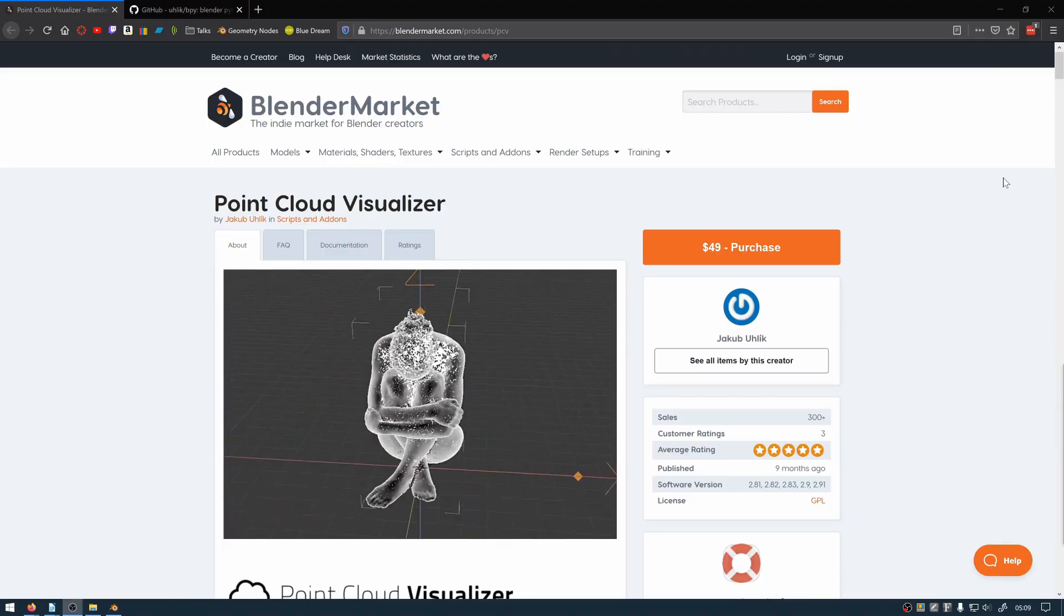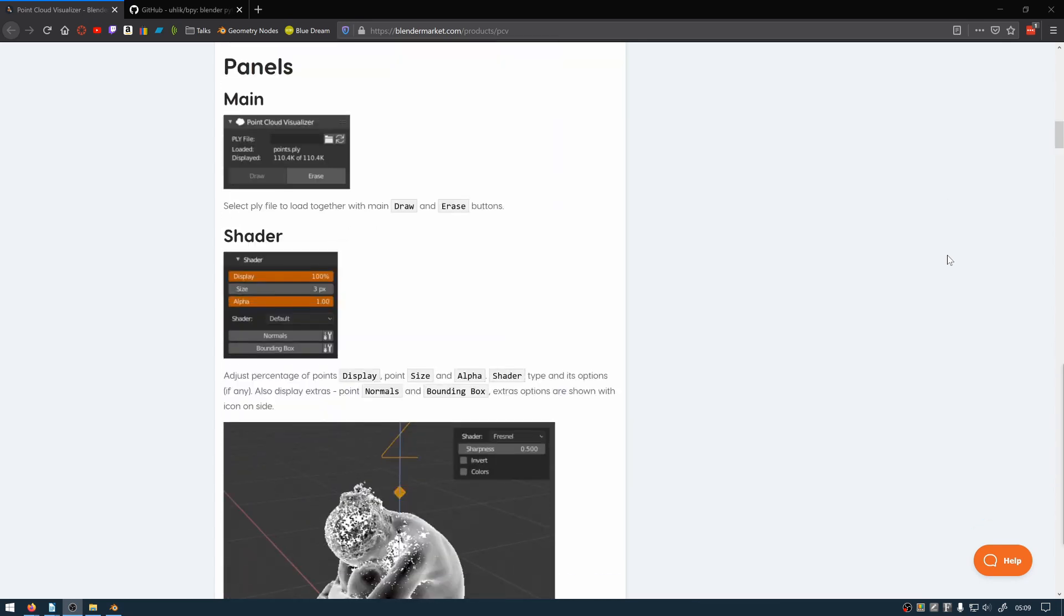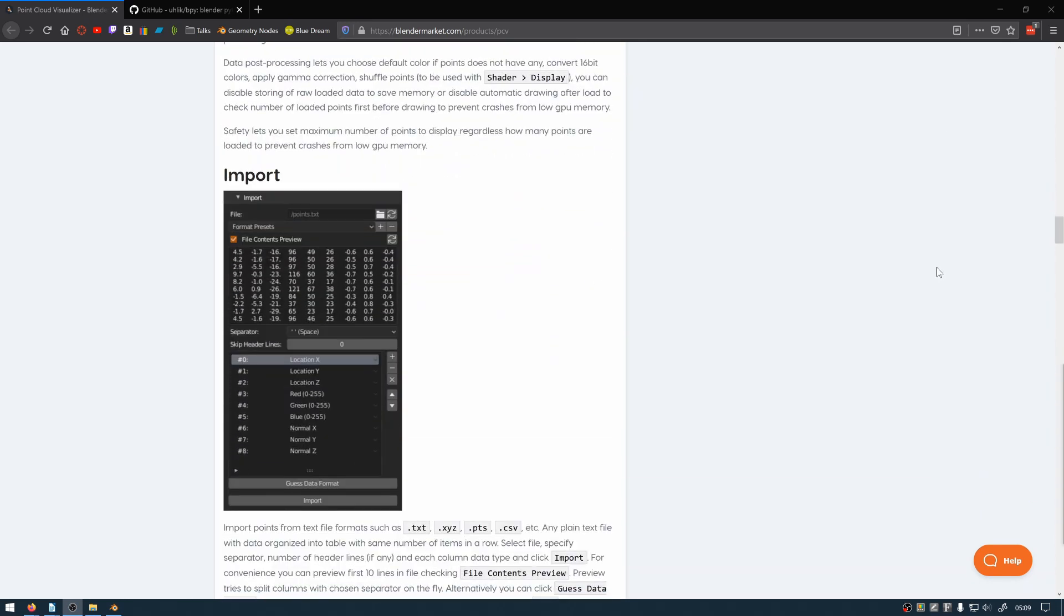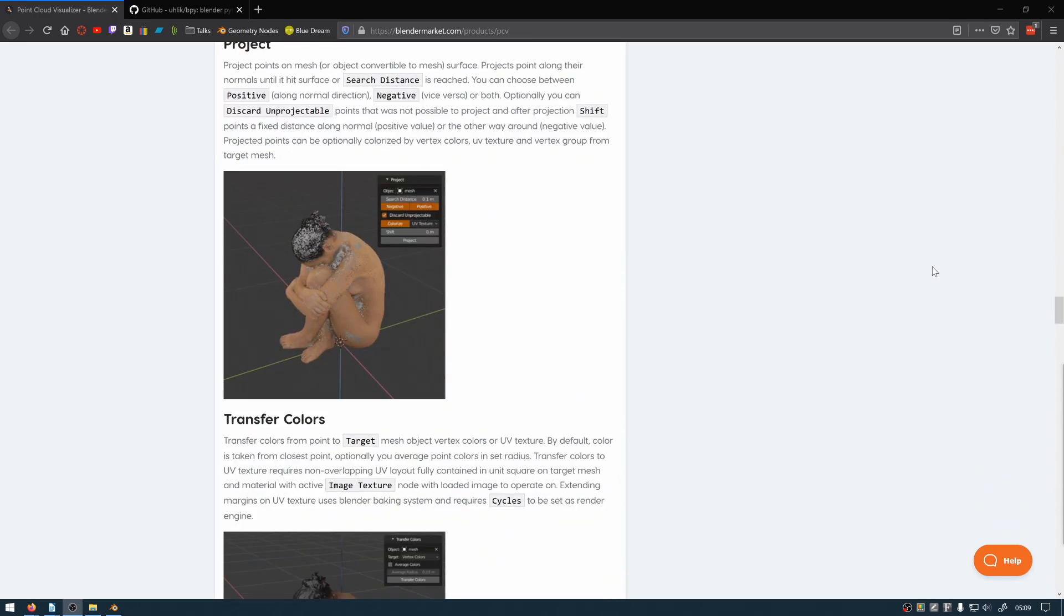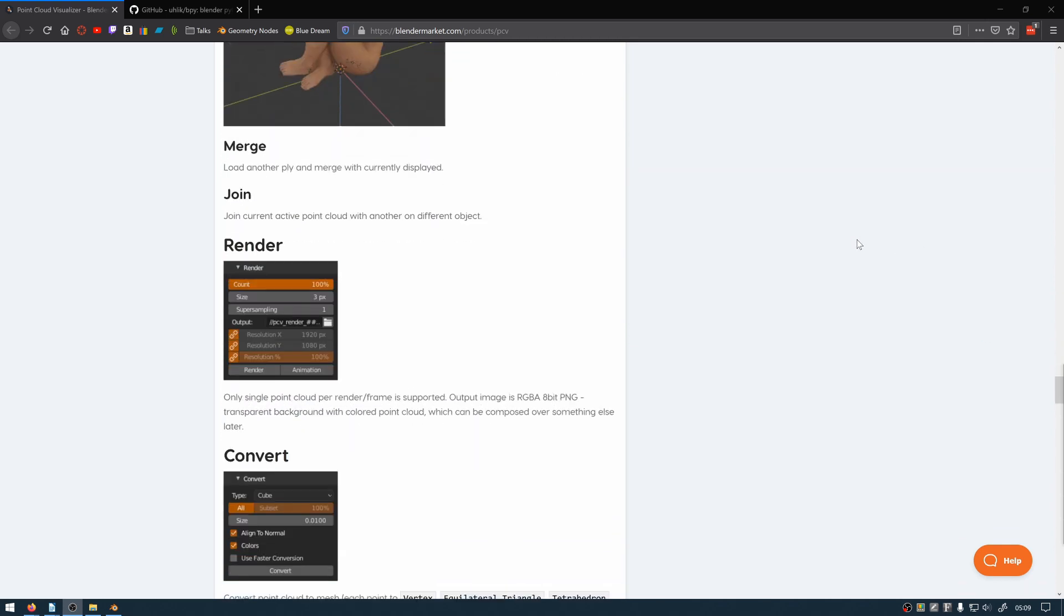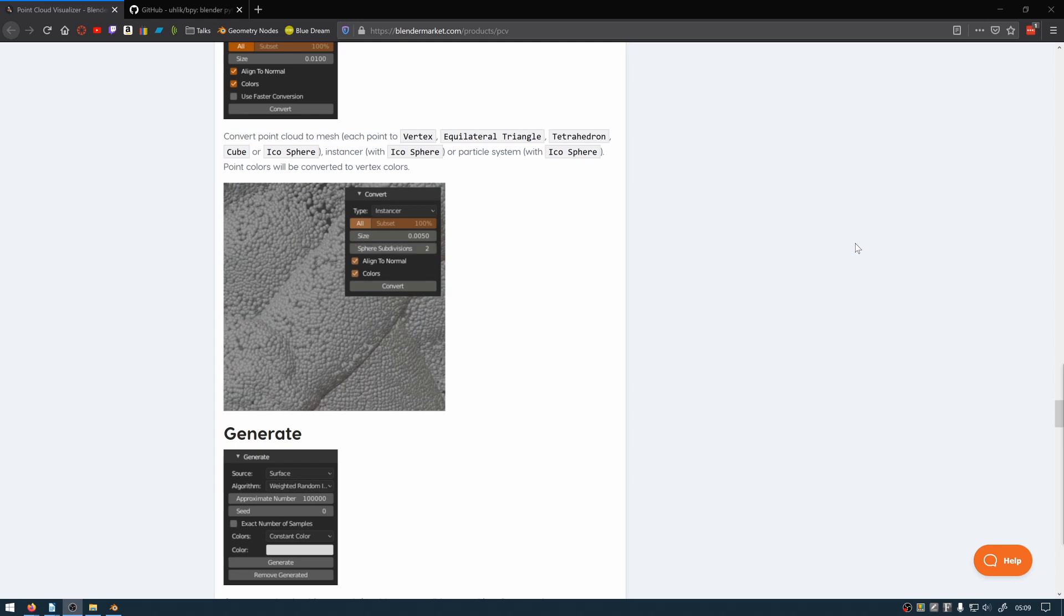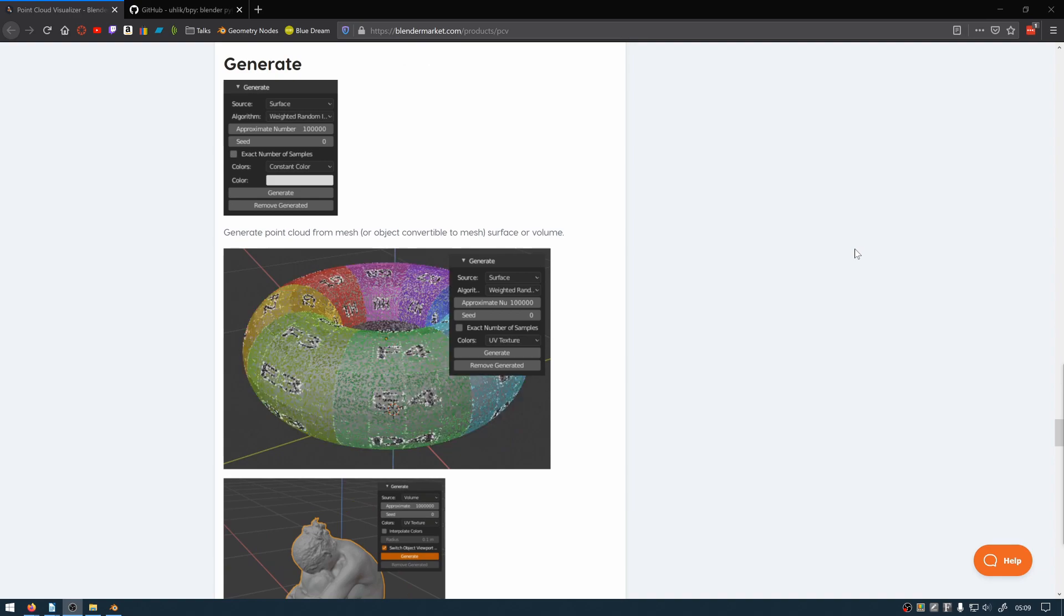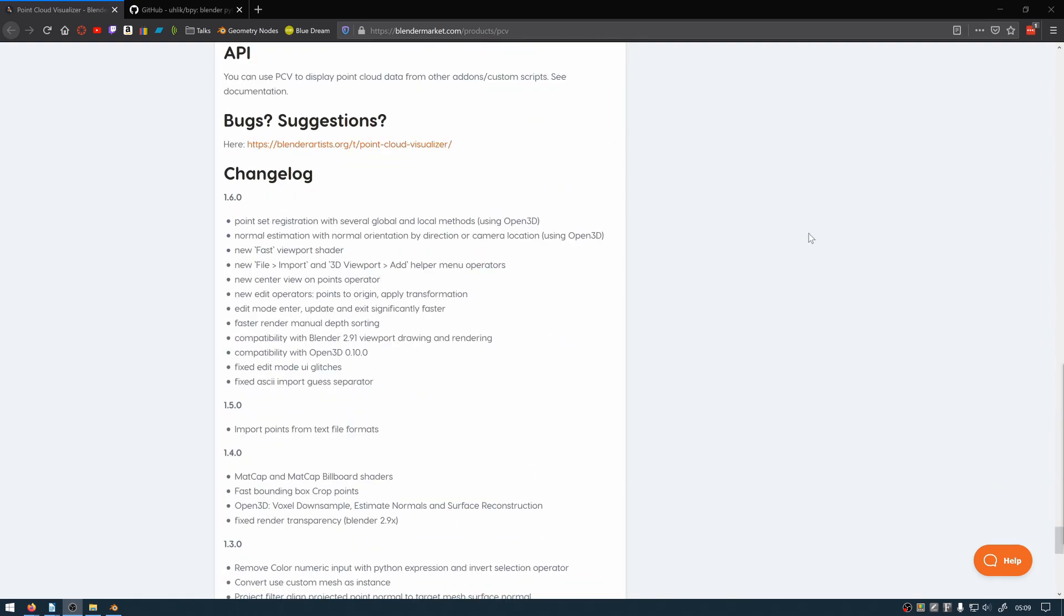Blender does not natively support point clouds so you're going to need to use a third party add-on. There's quite a few available but the one I use is Point Cloud Visualiser. It can perform lots of tasks on point clouds but the thing I'm mostly interested in is the convert options. You can convert to primitives or more complex things like particle systems or instances. There is a free version available of the software on GitHub but it's an older version or you can get the more up-to-date version on Blender Market and support the developer.